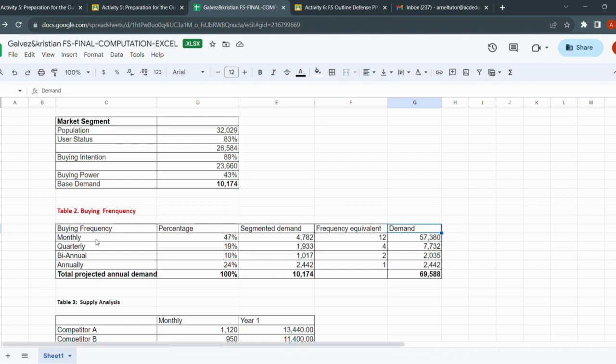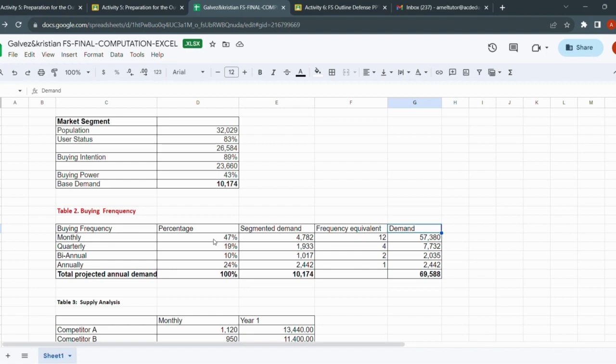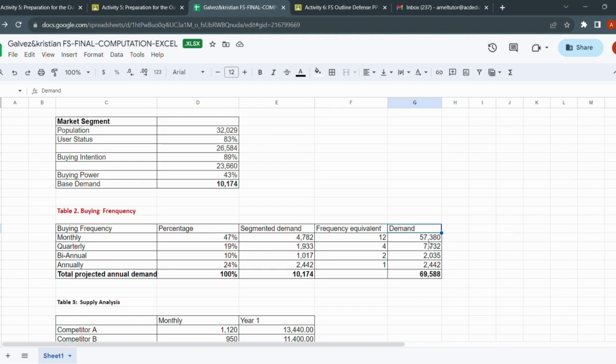The result here is the product of your effort when you try to take the survey - the result of your survey. The respondents who checked choices: monthly, quarterly, bi-annually, and annually. So 47% is the dominant for monthly, quarterly 19%, bi-annually 10%, annually 24%. It means there are a lot of people that would go back to your business on a monthly basis. The most dominant is monthly, 47%, and the demand for it is 4,782.